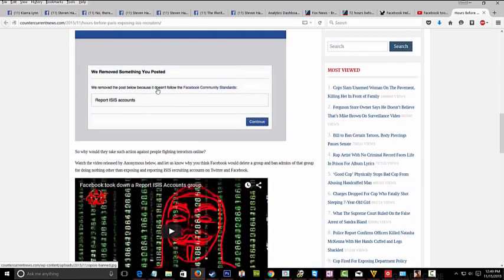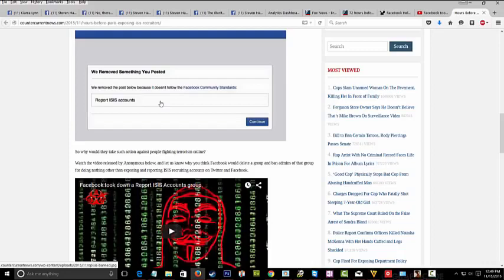We remove the post below because it doesn't follow the community standards. Reporting terrorists does not follow Facebook's community standards.